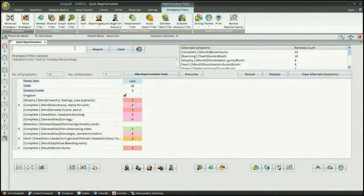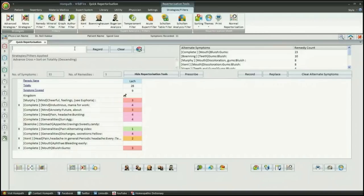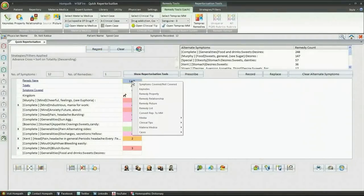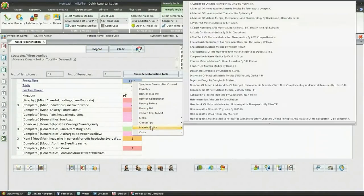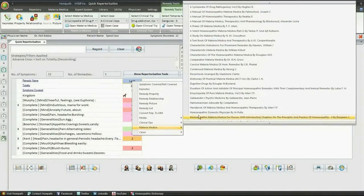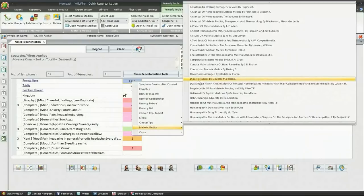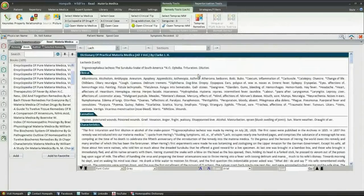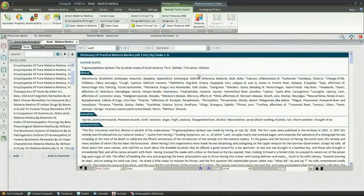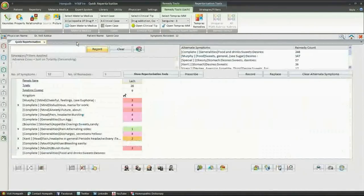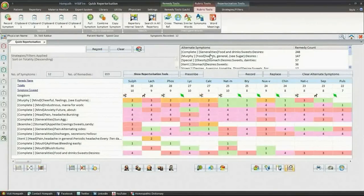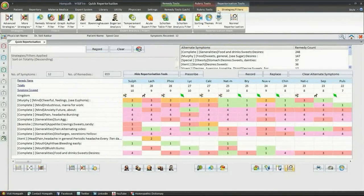Repertory is a tool. The similimum is the one which gets confirmed from the Materia Medica. You can now confirm the repertorial outcome from its Materia Medica by just a click. Right-click on the remedy to select Materia Medica and select the book of your choice to read its Materia Medica for the drug.